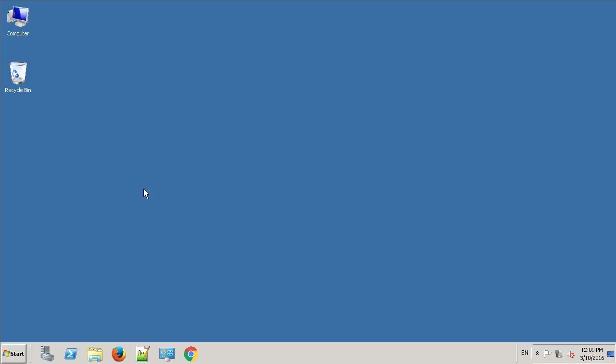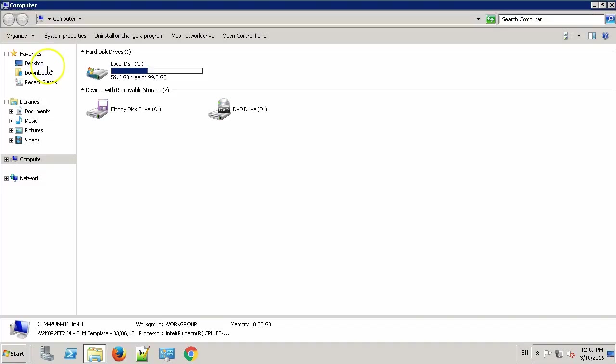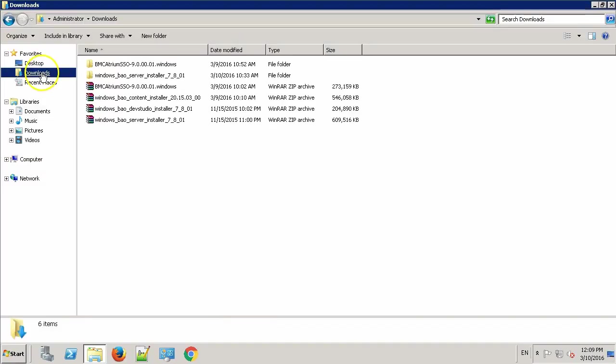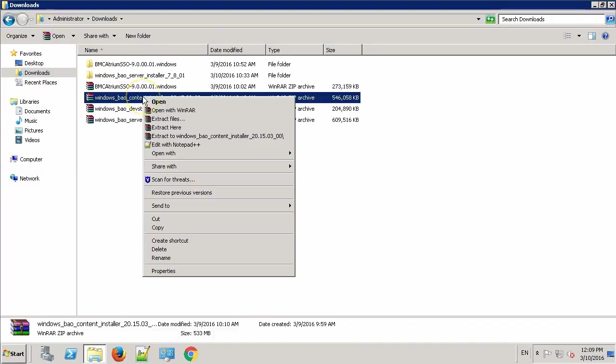This is my repository machine. Let's go to Downloads and extract the Content Pack.